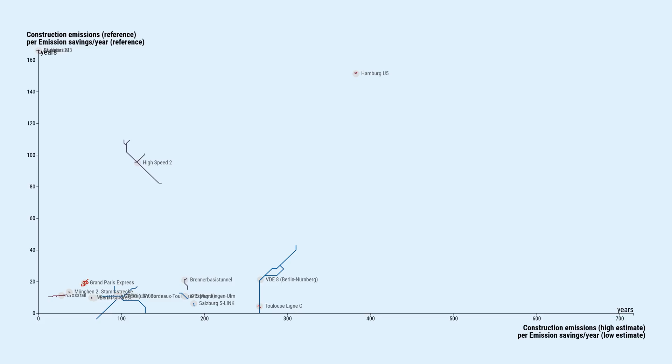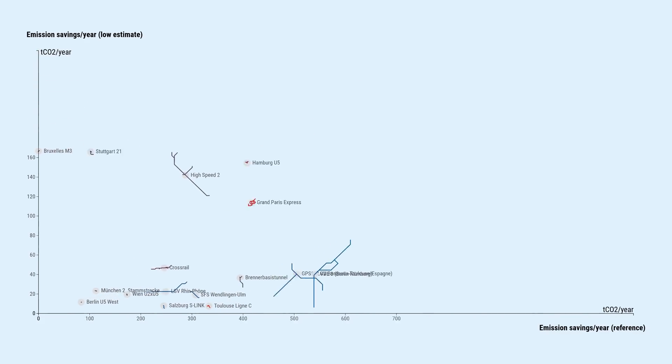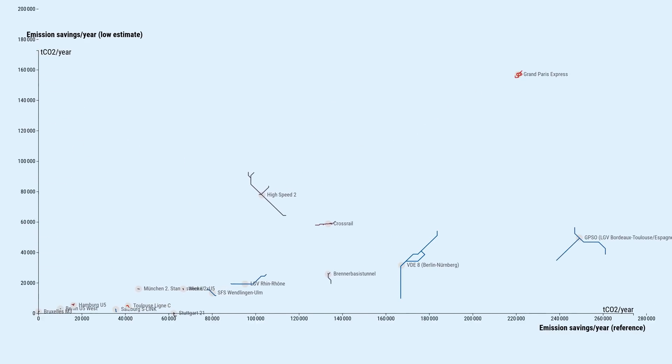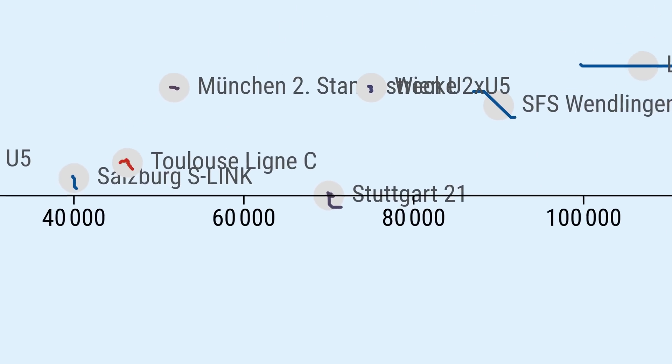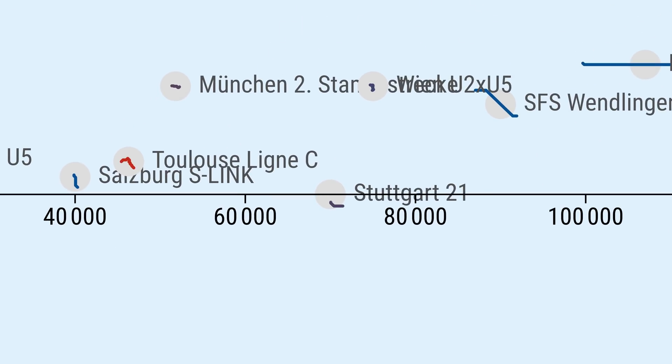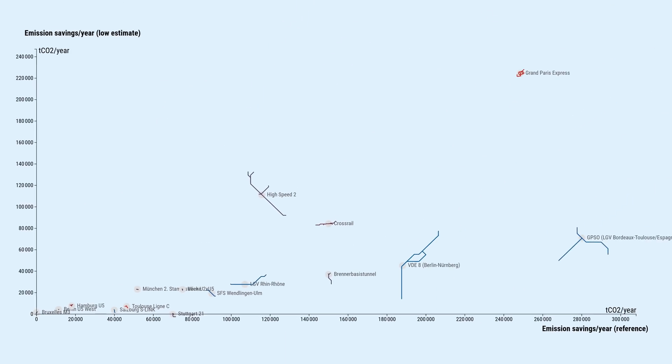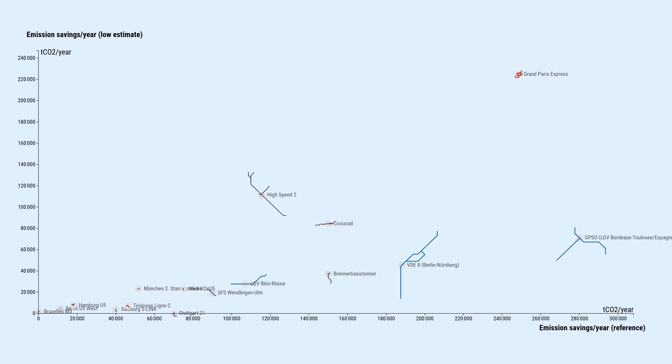There are also projects like Stuttgart 21. According to the official estimates, it would reduce CO2 emissions by about 70,000 tons a year, which is quite a lot for such a project. Then it amortizes in a few decades.